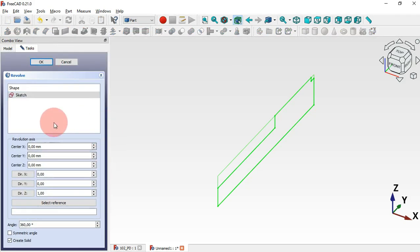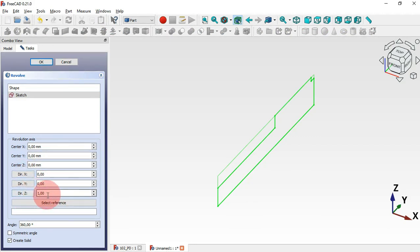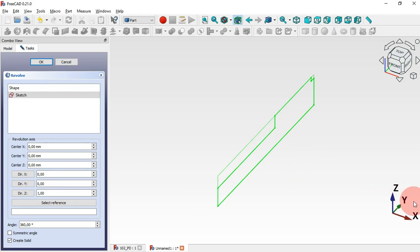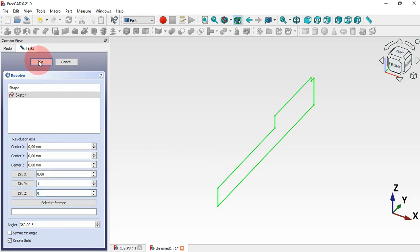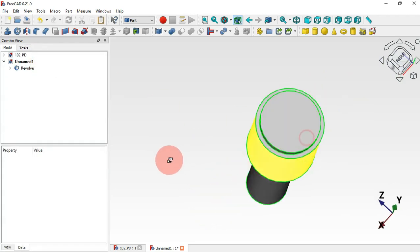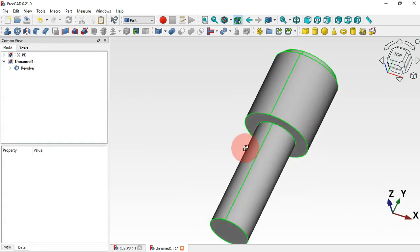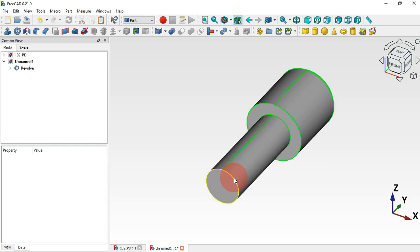In the Revolution axis settings, as you can see we have 1 in the Z direction, which means the revolution will be created around the Z axis. We need to change this to the Y axis — set 1 for Y and 0 for Z. Click OK and we have our revolution in the correct orientation.